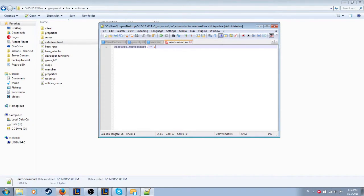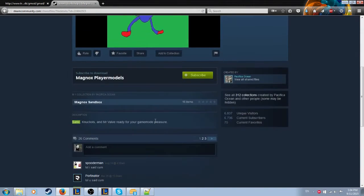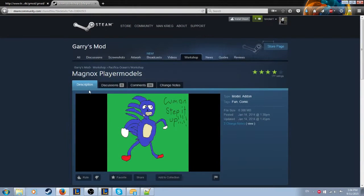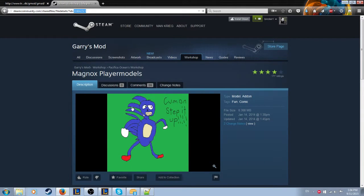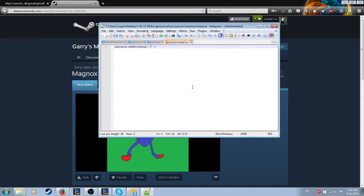Once you have this code, for any file or add-on from the Steam Workshop you want to show textures for other players, go to that item's Steam Workshop page. In the URL at the top, find the ID number after 'id=' and copy it, then paste it between the two parentheses in your autodownload.lua.